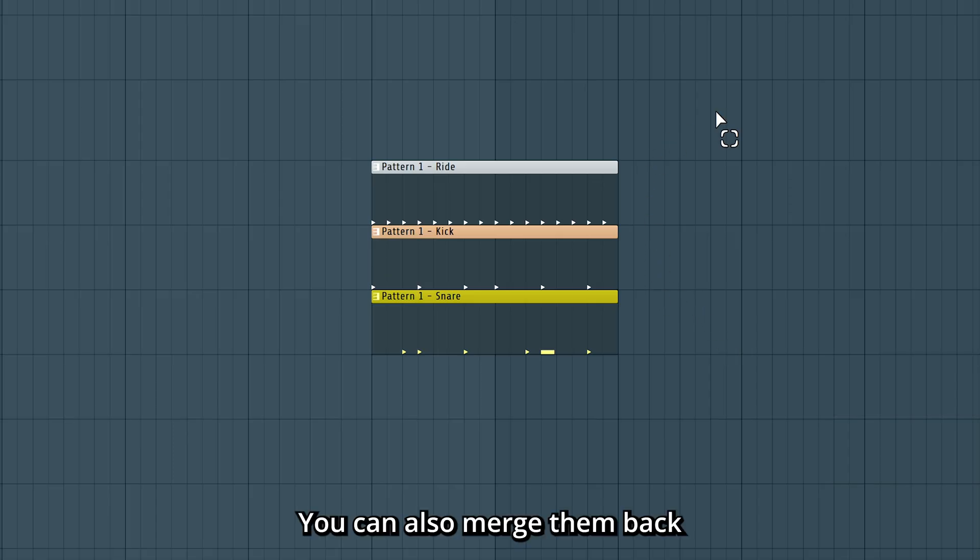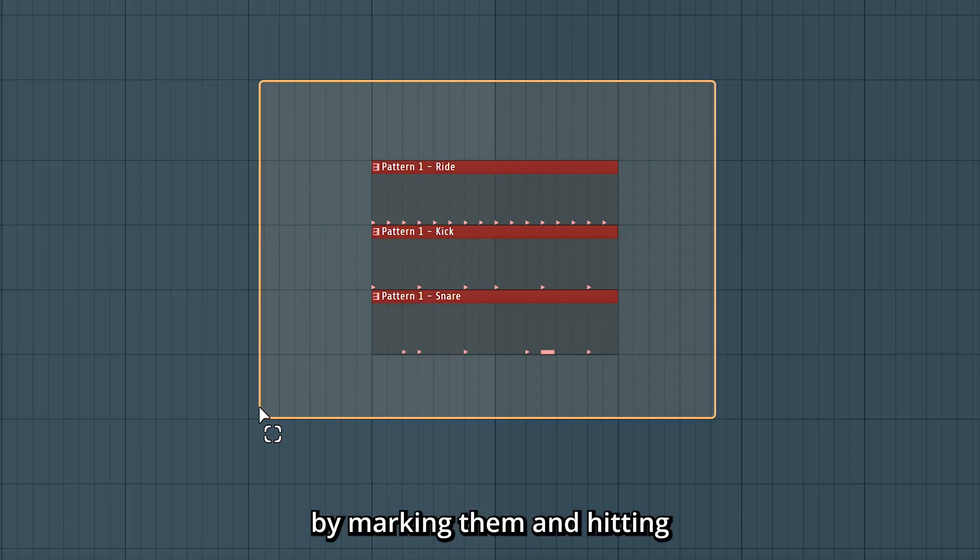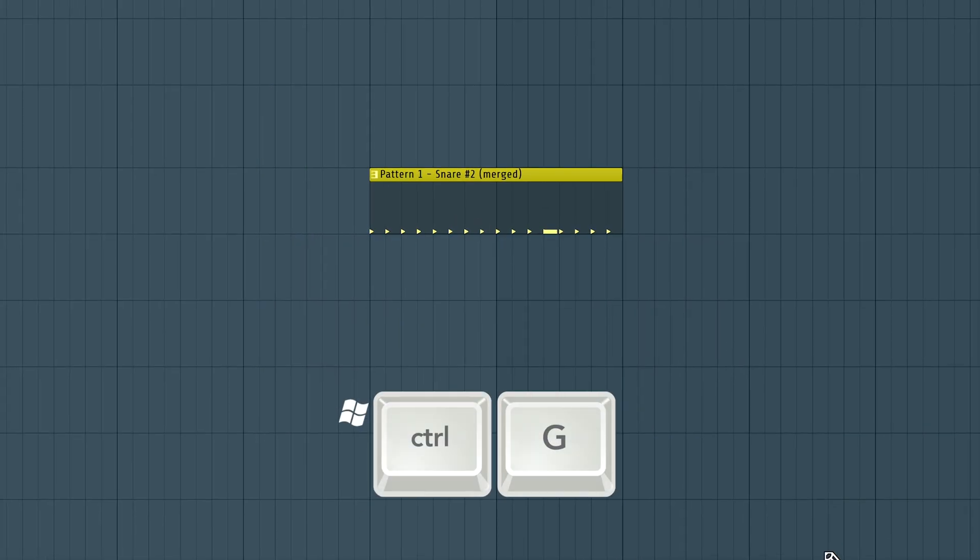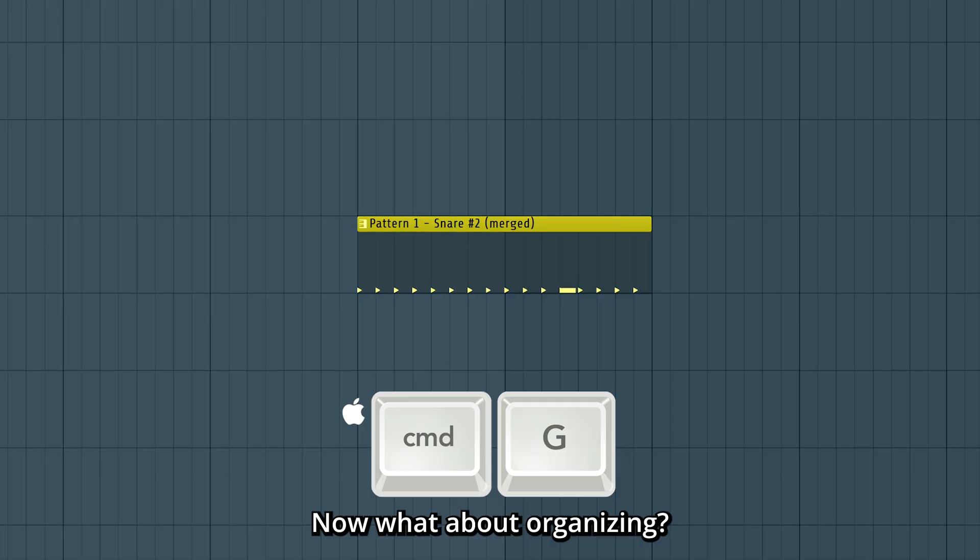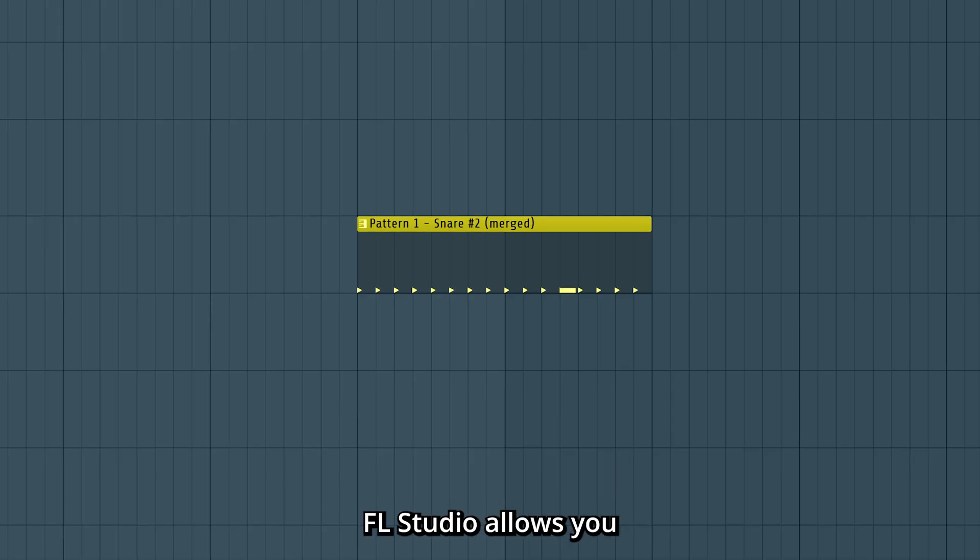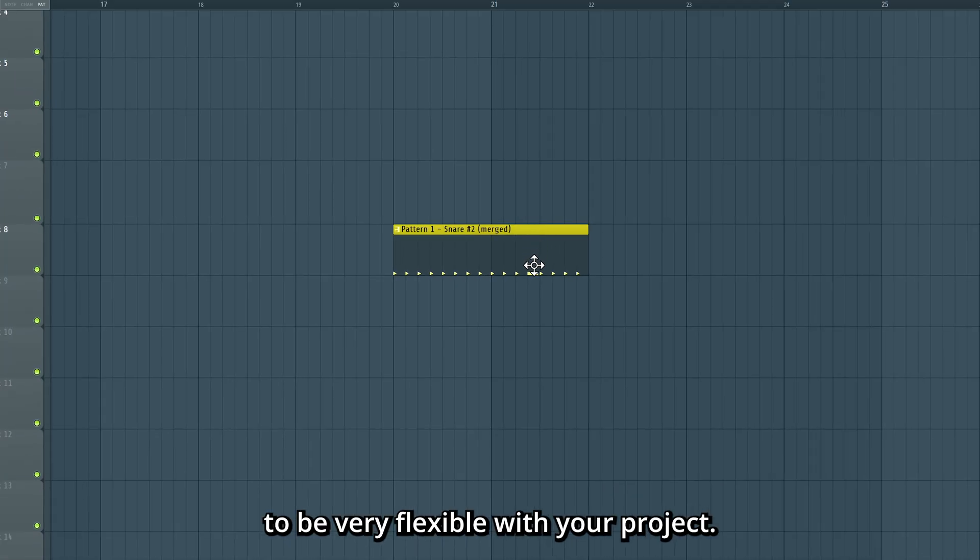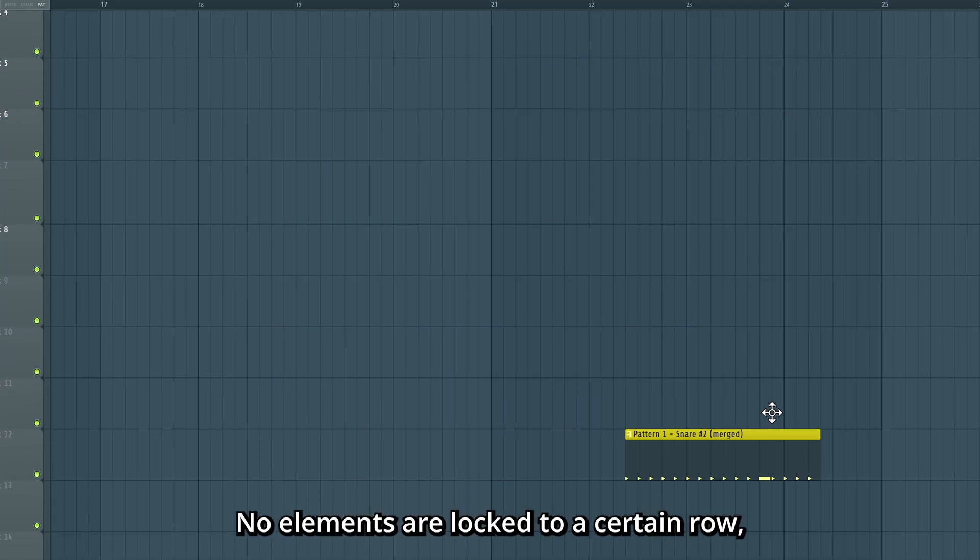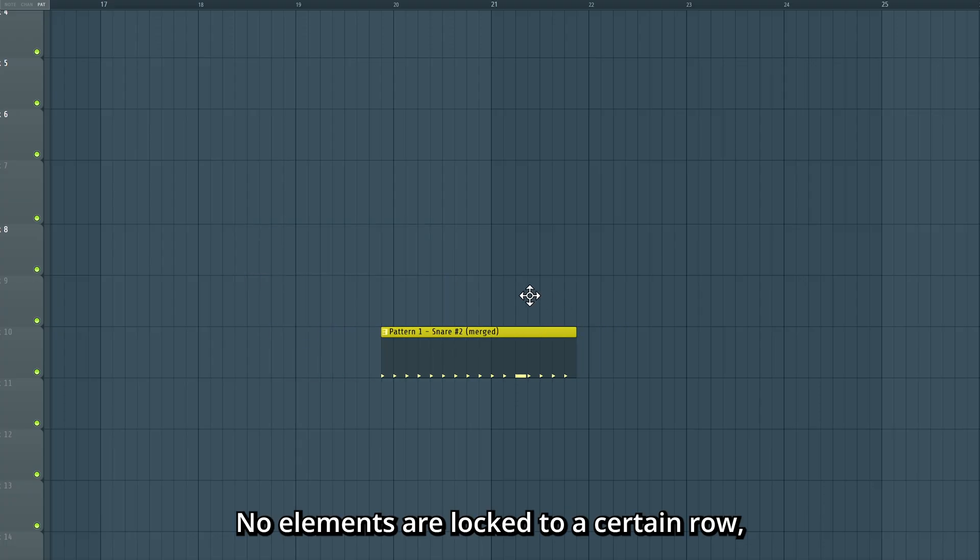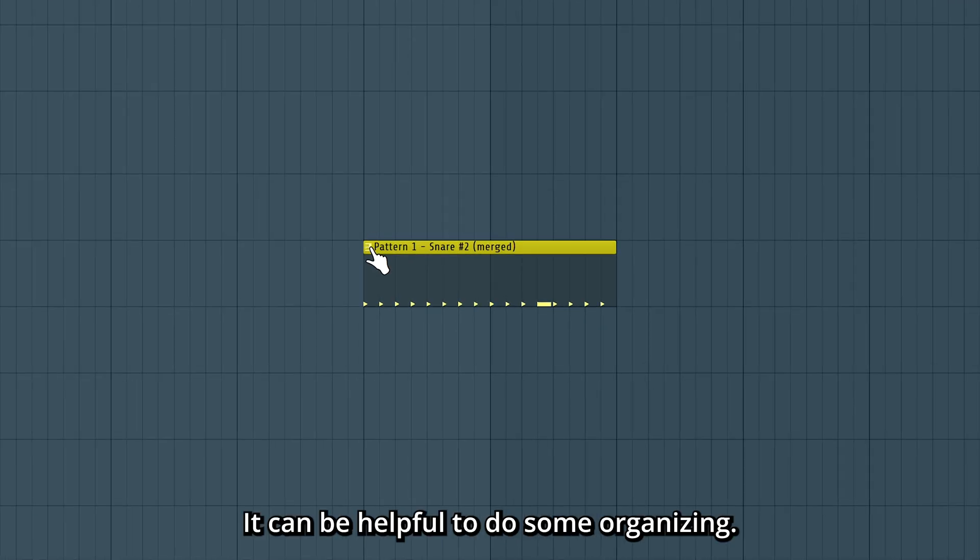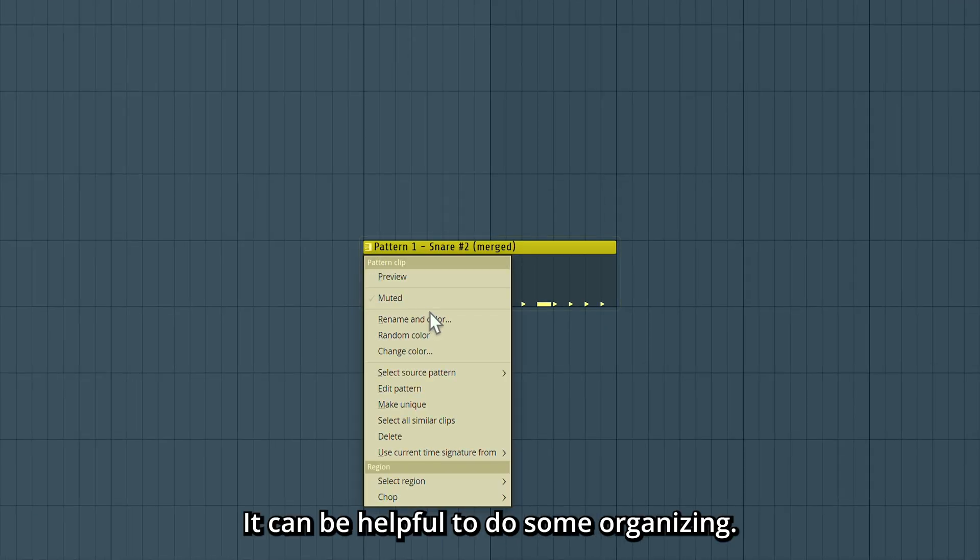You can also merge them back by marking them and hitting Ctrl-G. Now what about organizing? FL Studio allows you to be very flexible with your project. No elements are locked to a certain row. To keep track of things, it can be helpful to do some organizing.